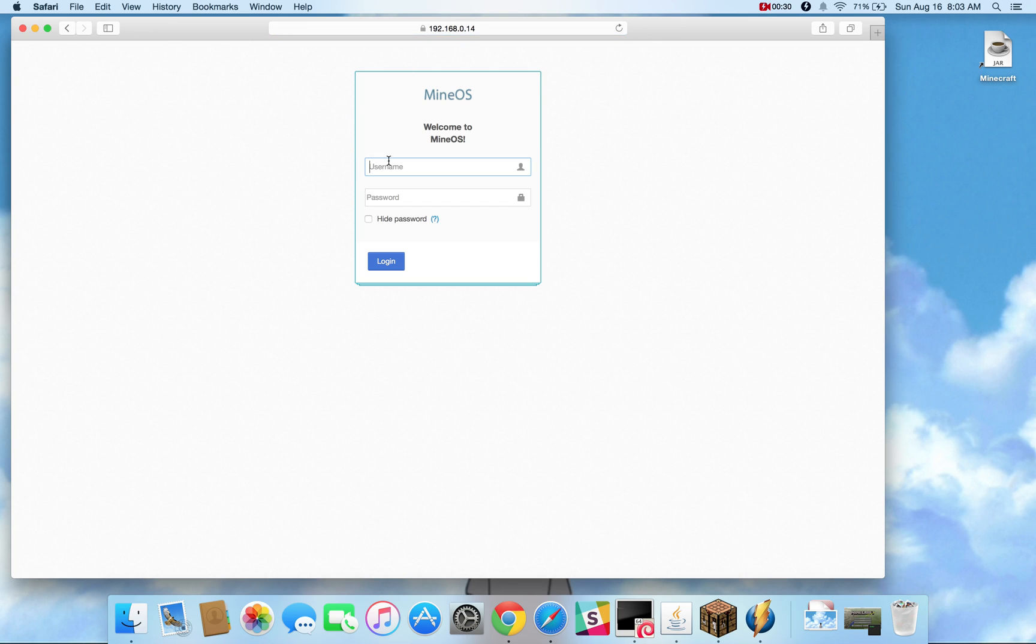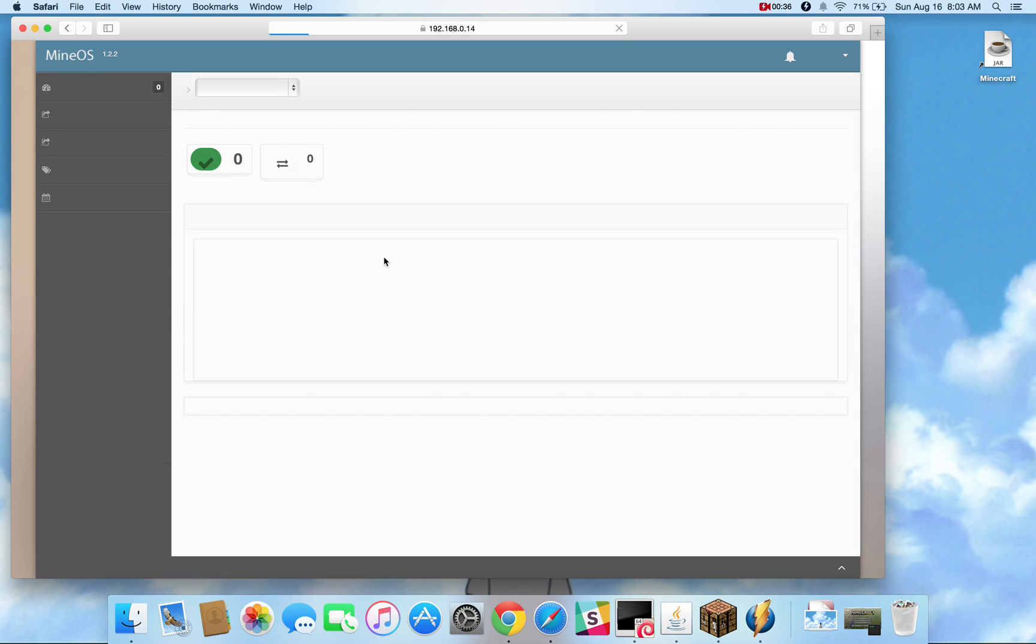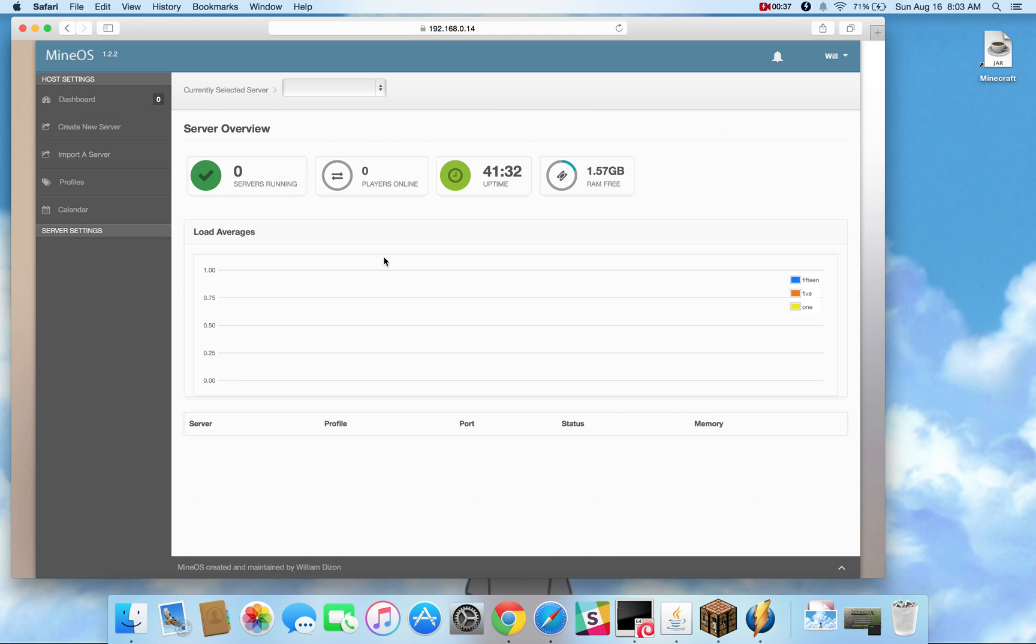Sign in with a non-root username. In this case I have created the username Will with my password and the web user interface is going to look much like it did on the previous Python based interface but with one key difference and that's in profiles.